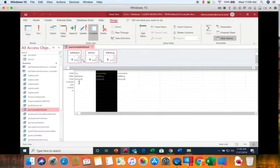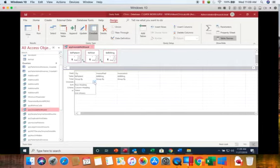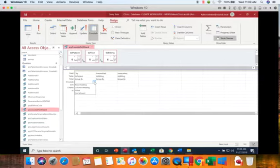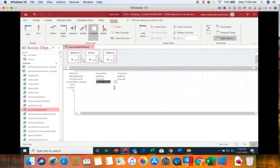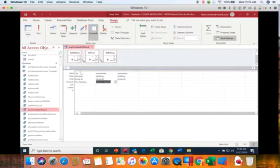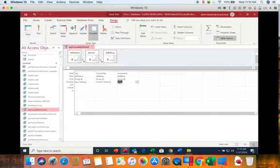So now what we have to do is specify in the crosstab row what each of these fields is used for. You can see you have three options: column headings, row headings, and the value that is being used mathematically. So our cities were in the rows, invoice paid was in the columns. Row headings for city, column headings for invoice paid, and then the last one we use the invoice amount to calculate our values.